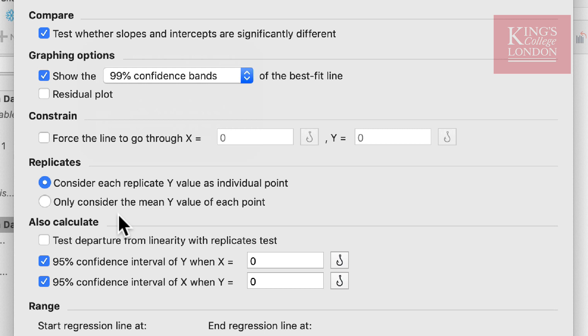Since we have some missing values here, I'm going to choose to consider each replicate Y value as an individual point so it'll take each point into consideration when it calculates the regression.